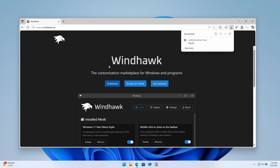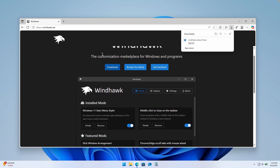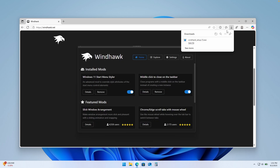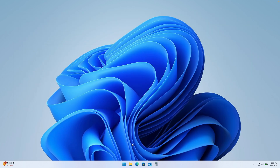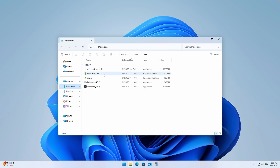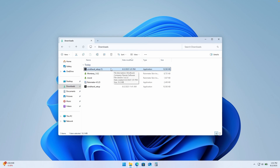Windhawk is basically a customization marketplace. It will allow us to customize the taskbar, system tray, start menu, and also the notification center. You will navigate to your downloads folder and double left click on the setup file and install it as you would any other Windows program.